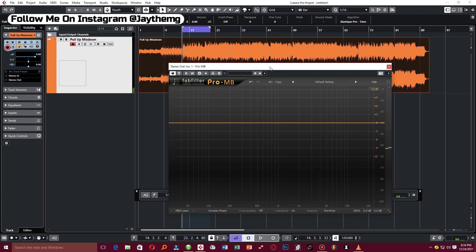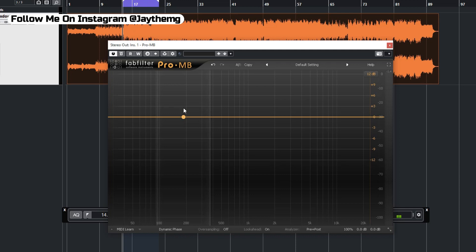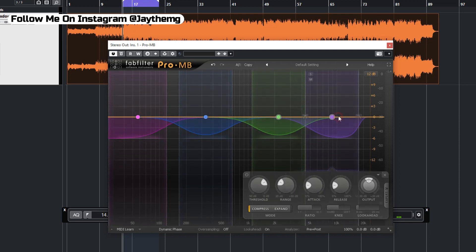To get started with Pro MB, first we need to split our frequency spectrum into separate bands. You need to ask yourself how many bands you're going to have — you can have five, four, three, or two, depending on how you want to work. The most typical number of bands is four. So we're going to split this frequency spectrum into four separate bands: the low, low mid, high mid, and high.